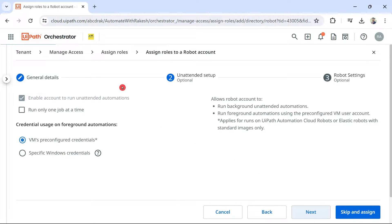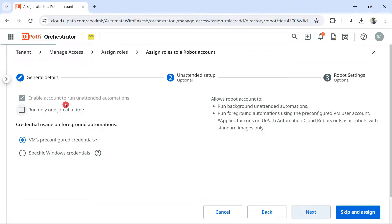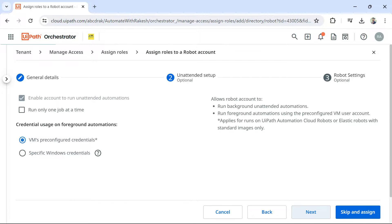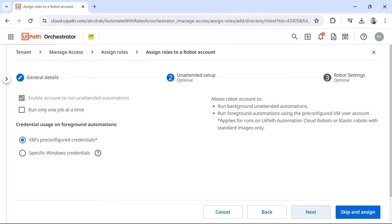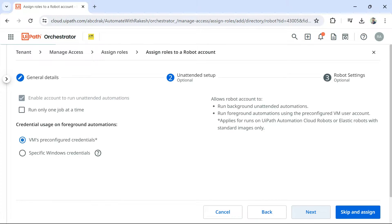In this one, there are a couple of options that you would see. One, enable account to run unattended automations. Allows robot account to run background unattended automations. Run foreground automations using pre-configured VM user account. VM means virtual machine.